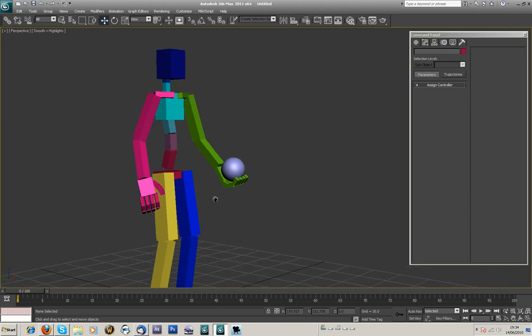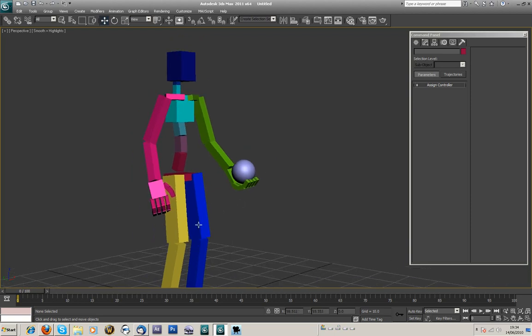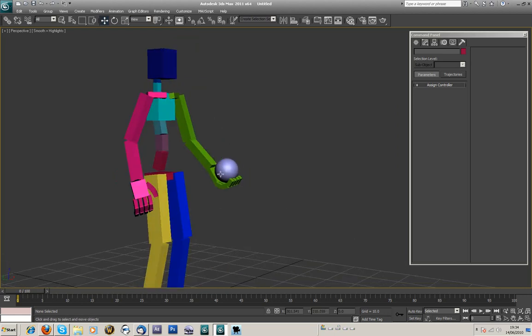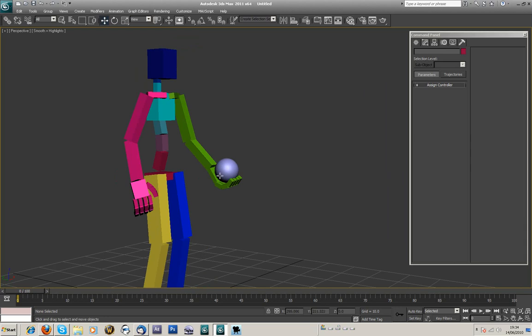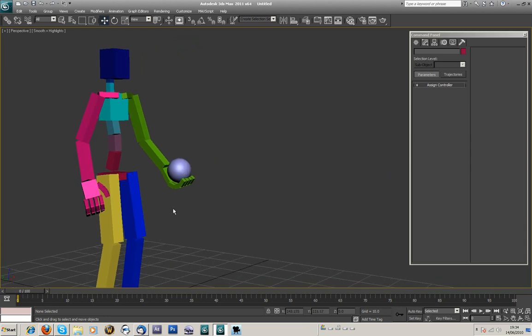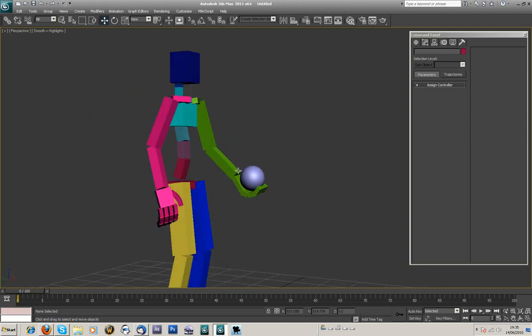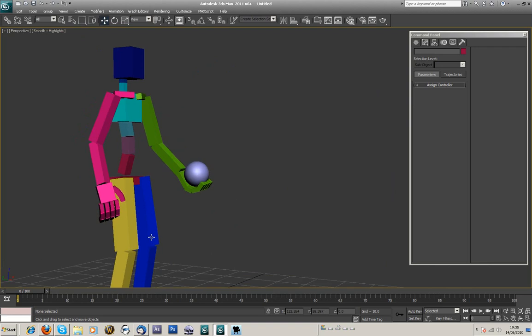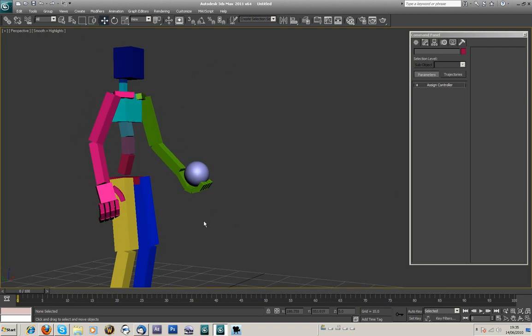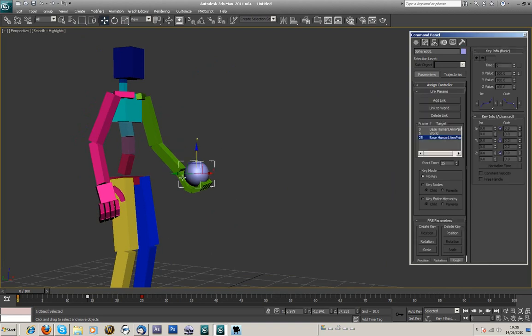But yeah, link constraints. Link constraints is really simple. Basically a link constraint allows you to link an object to something else, and it lets you unlink it somewhere in the scene, and then link it again, and then unlink it again, and then link it again. If you're just using the kind of link tool that's up here, then it's kind of limited because you only do it once.